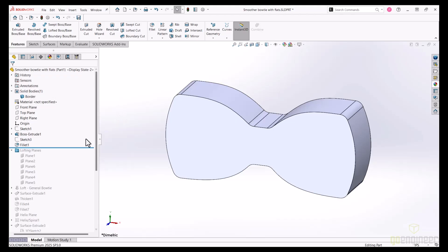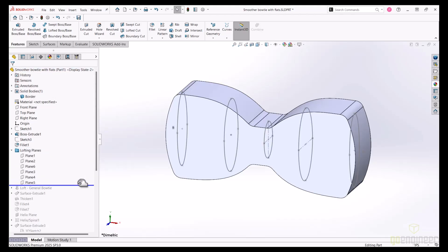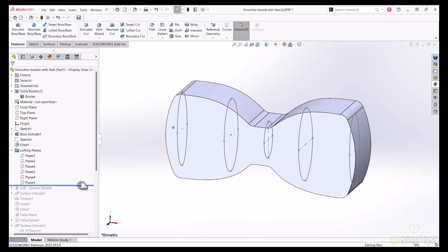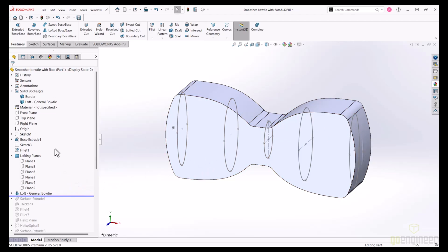Now for the curvature, the nice thing is that we can consider the traditional smooth bowtie look as a series of cross-sectional profiles that blend into each other, which means a series of sketches and a loft will do the trick. The first extrusion serves as a connection boundary for these profiles.